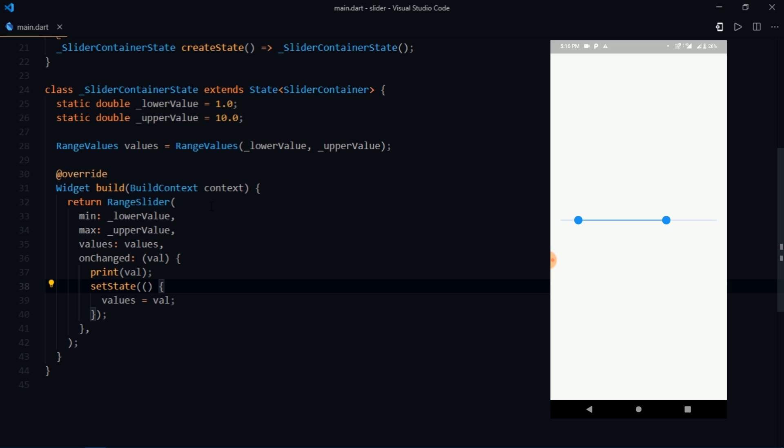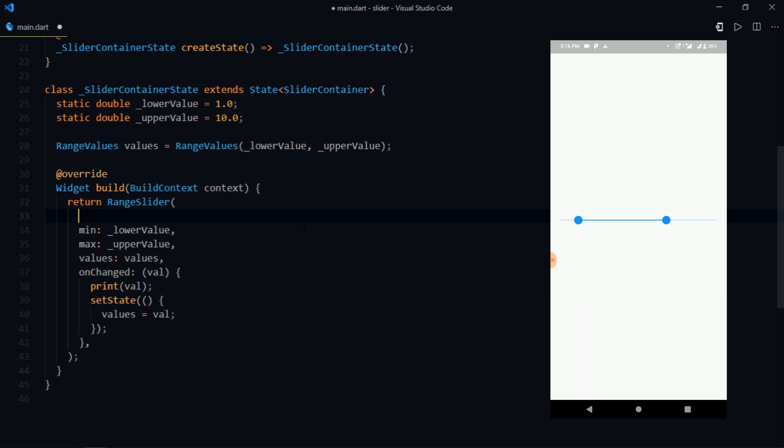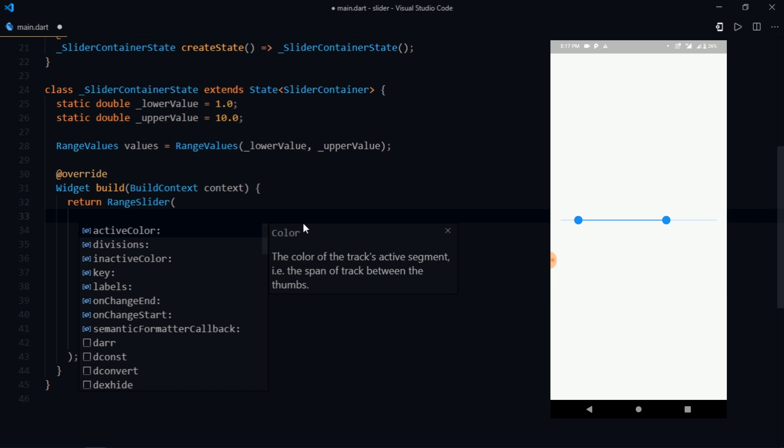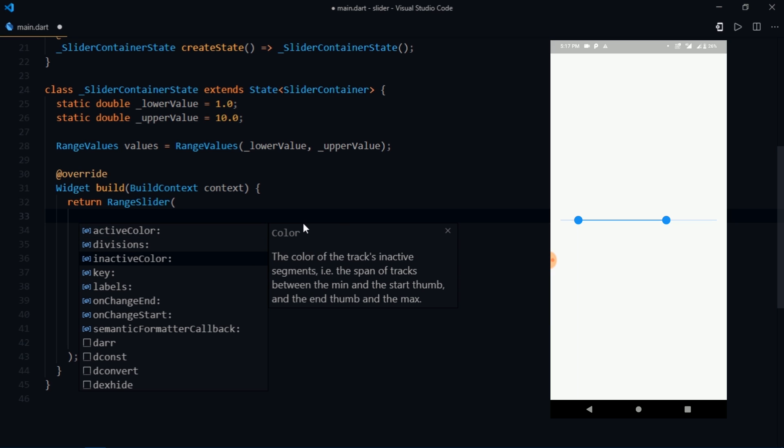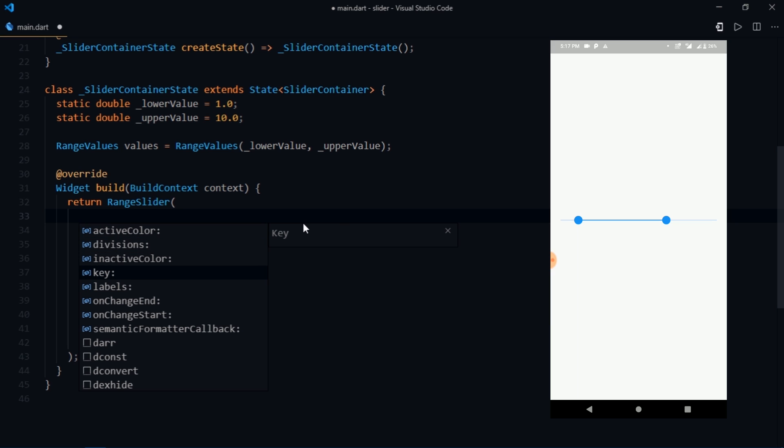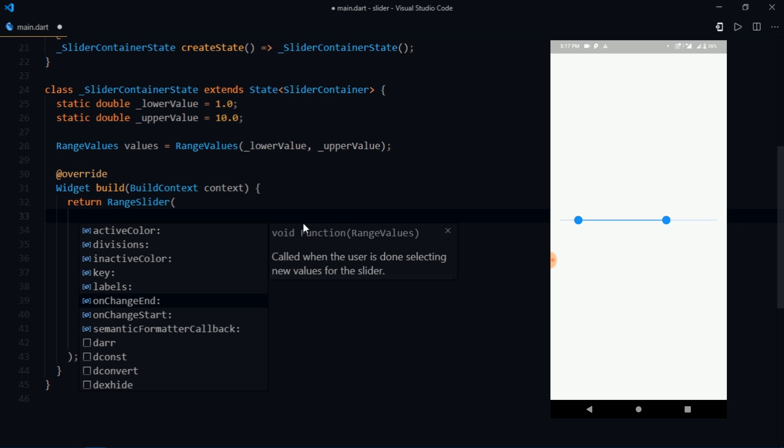Let's see what more does range slider provides us. So I'm going to come inside of the range slider widget and I'm going to press control space to list out all the parameters that we have. For example we have the active color, divisions, inactive color, key, labels, onChange, end, onChange start and semantic formatter callback.